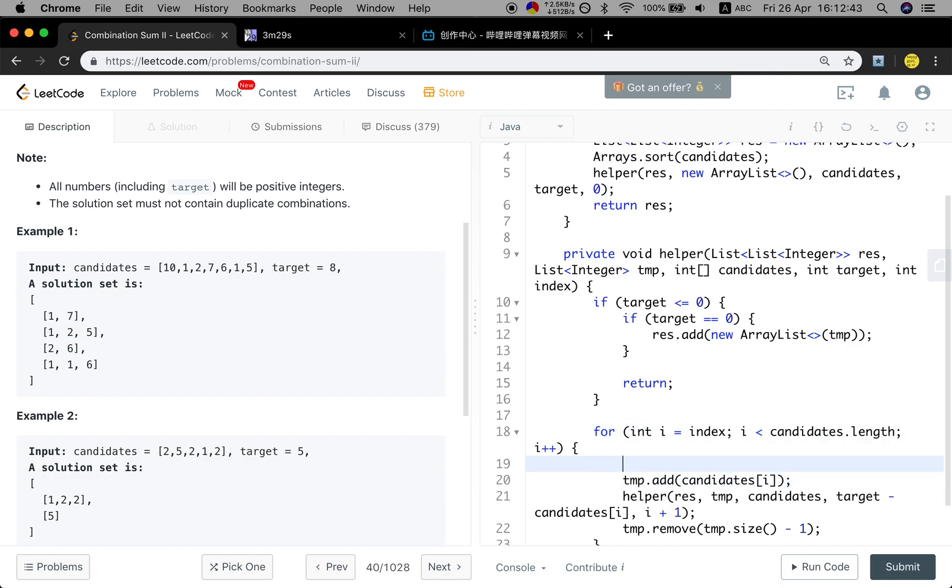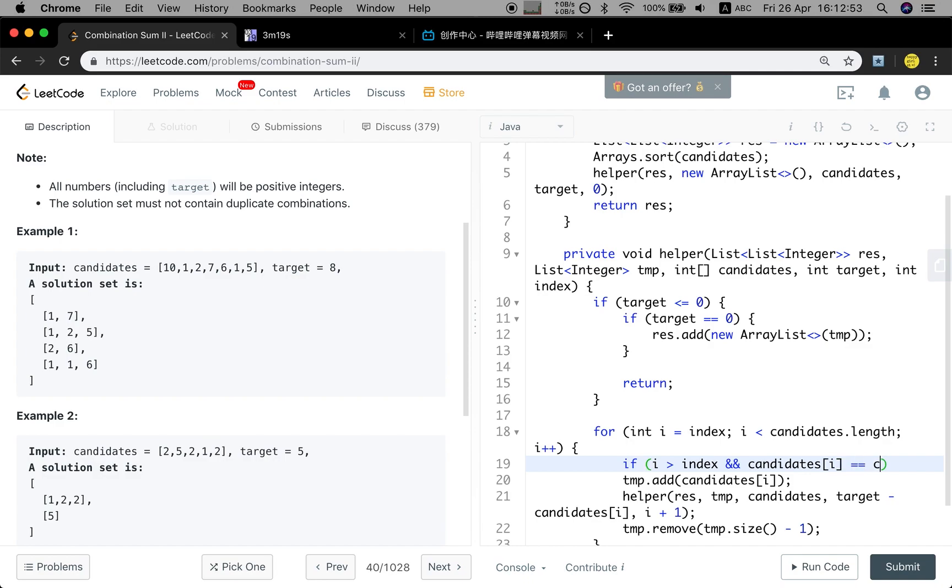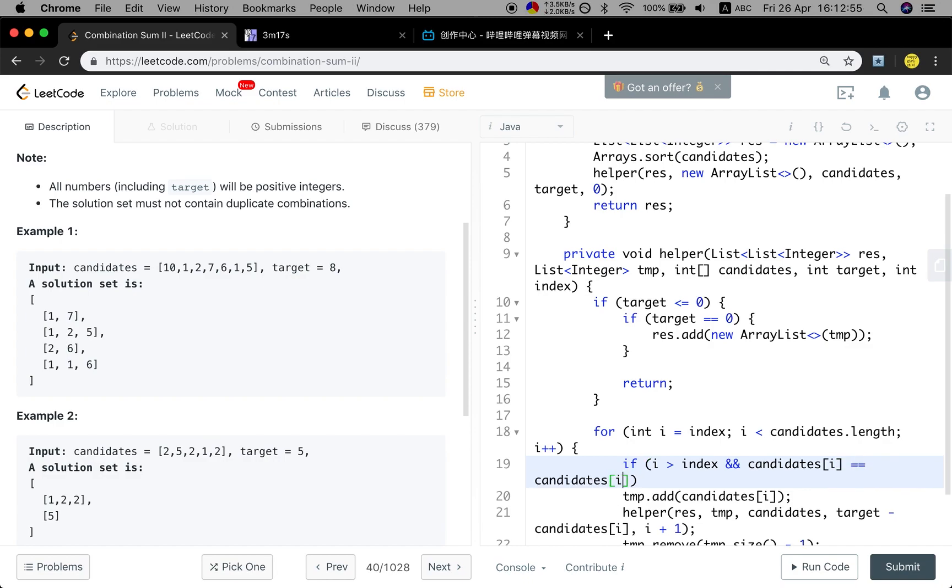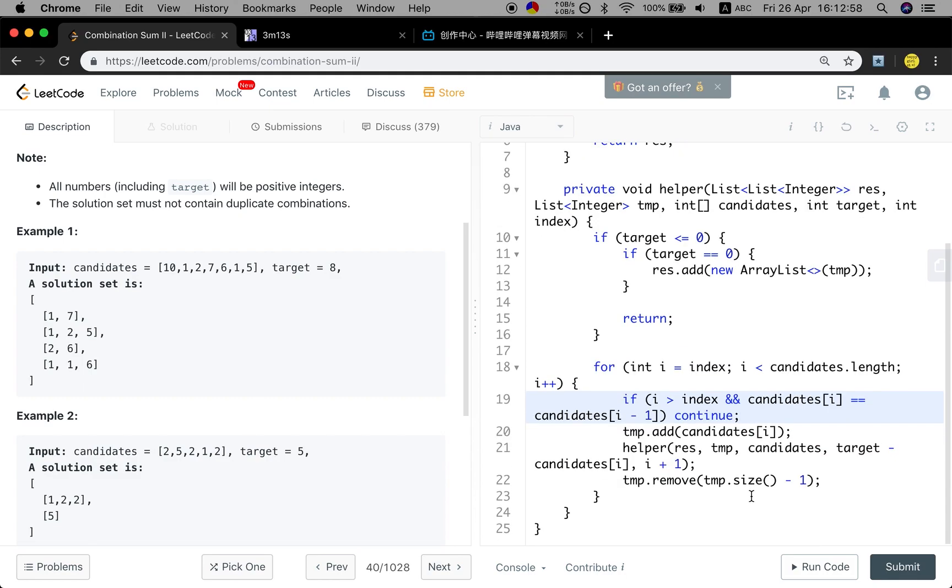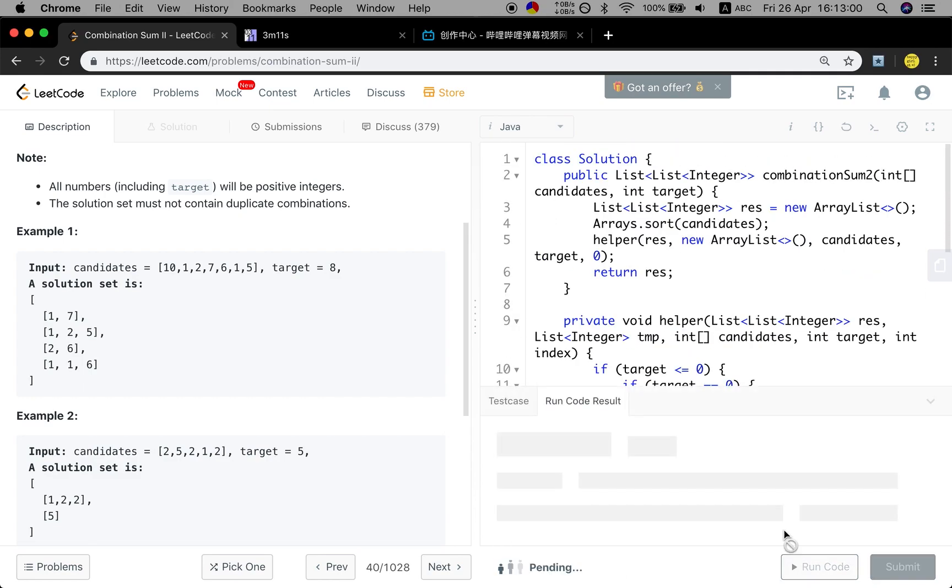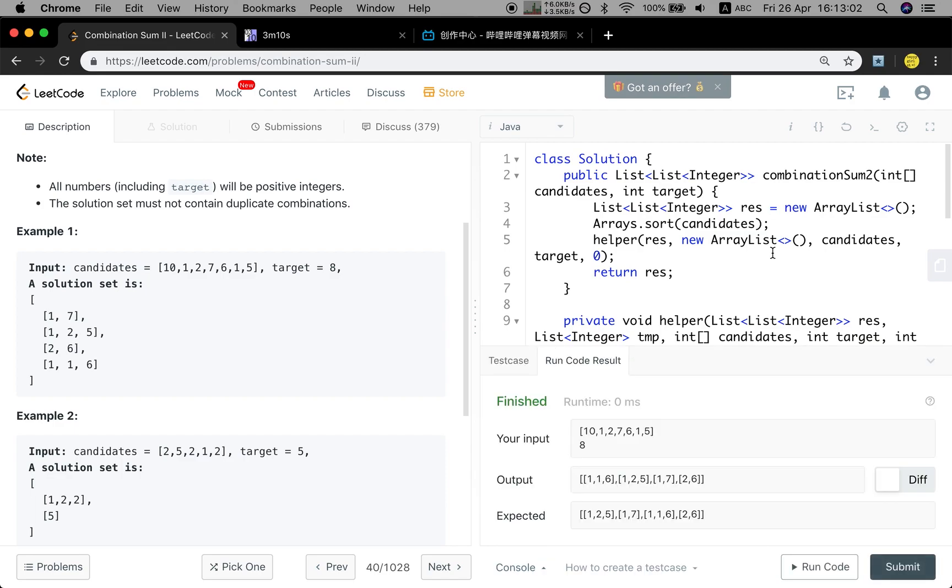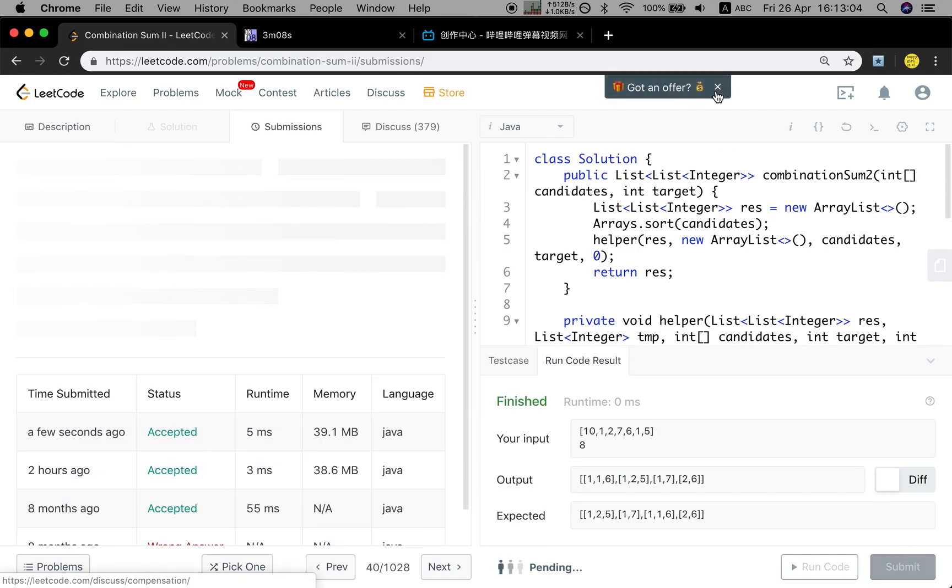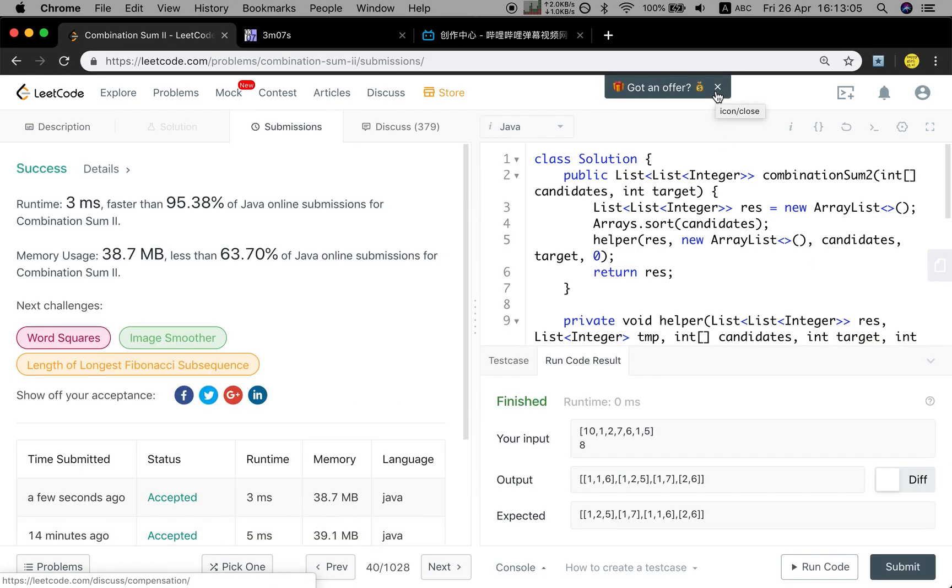So how do we skip the same result? So if the i is greater than index and the candidates i is equal to the candidates i minus 1, we just continue. We just skip it. And as I mentioned before, we will not miss any result.